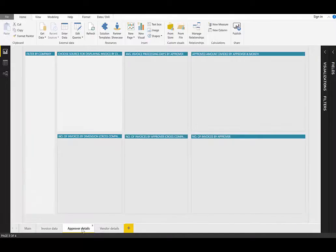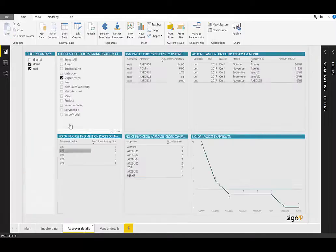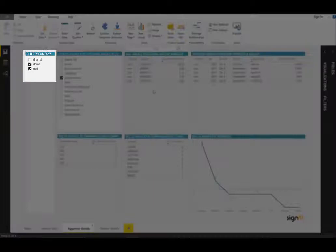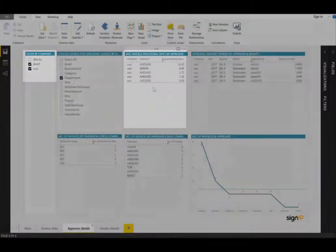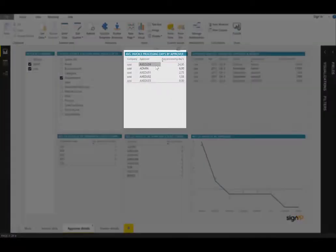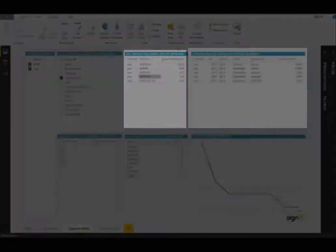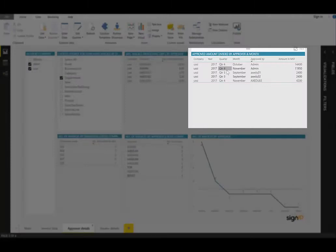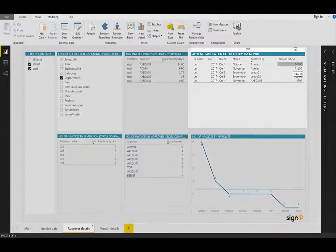If we look at the approver details tab, here again, filtering by company. At the top in the middle, we can see the average processing days in detail per approver. On the top right, we can see the approved amount by approver. So we can see that admin has the most, $14,400.